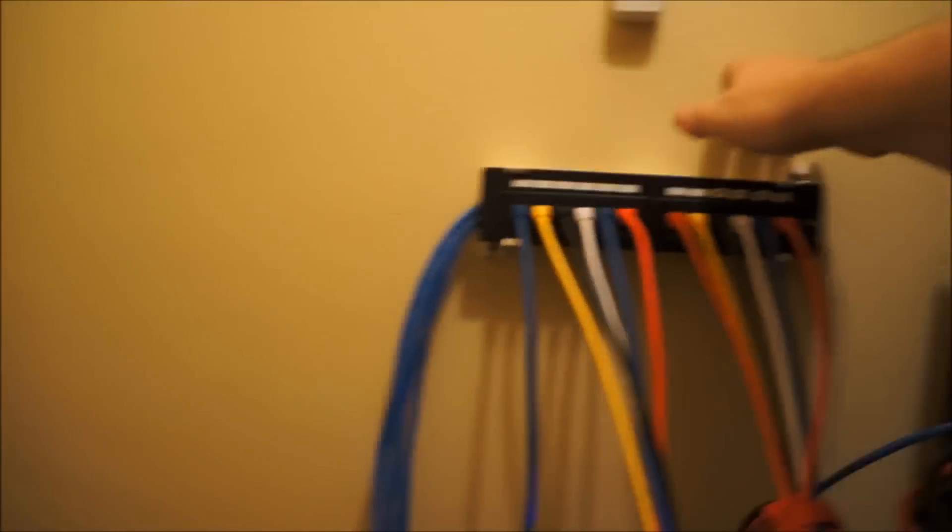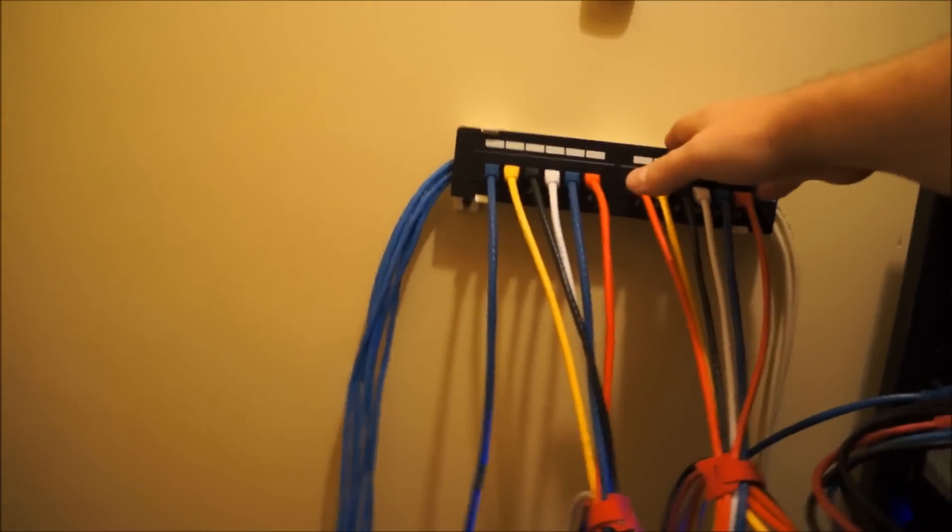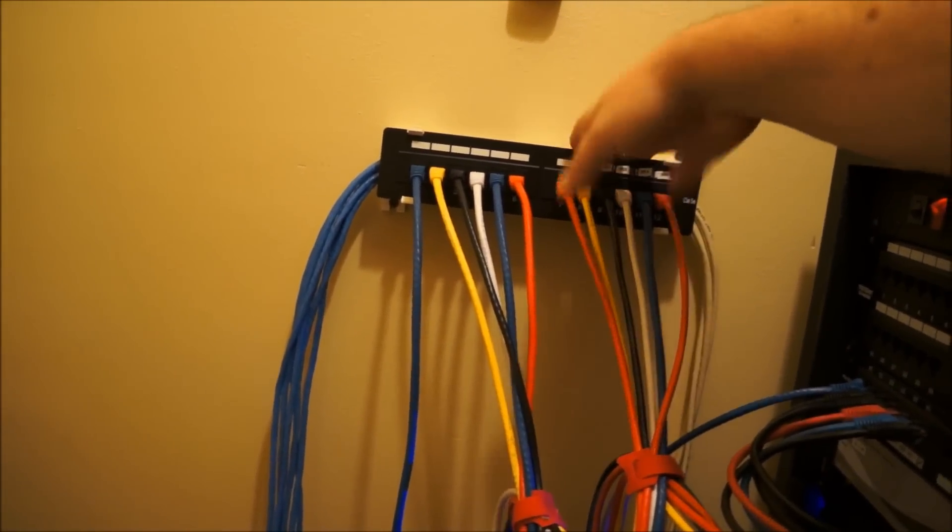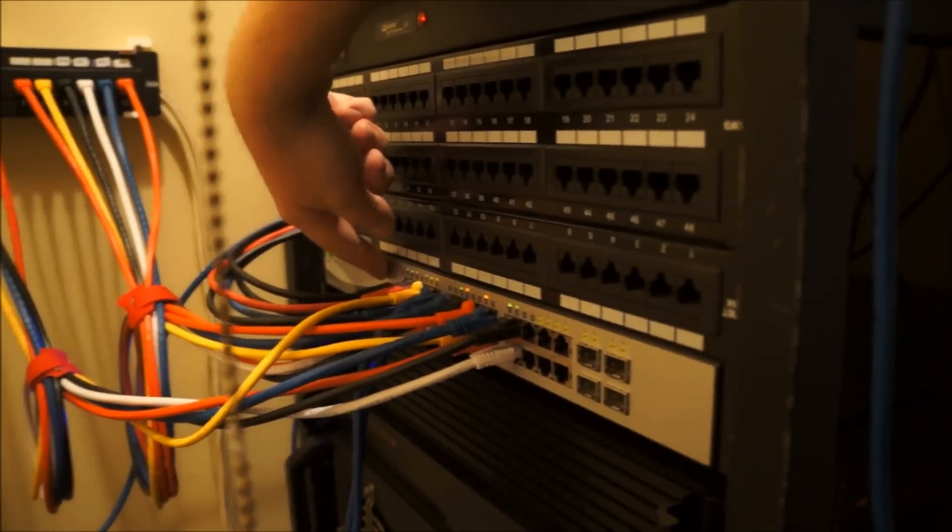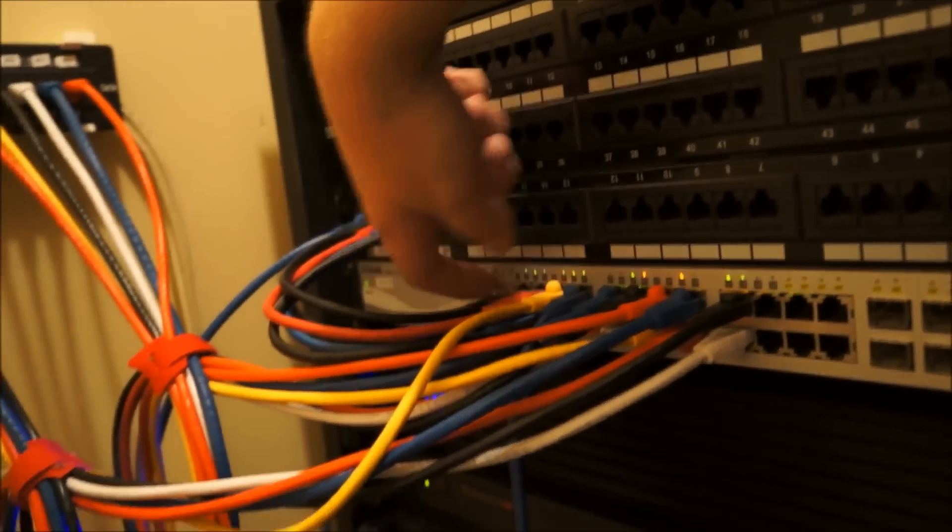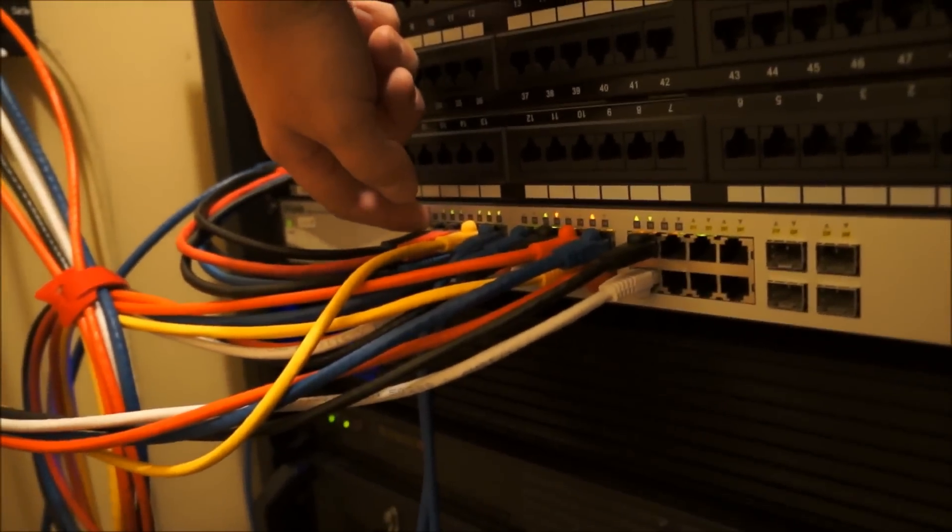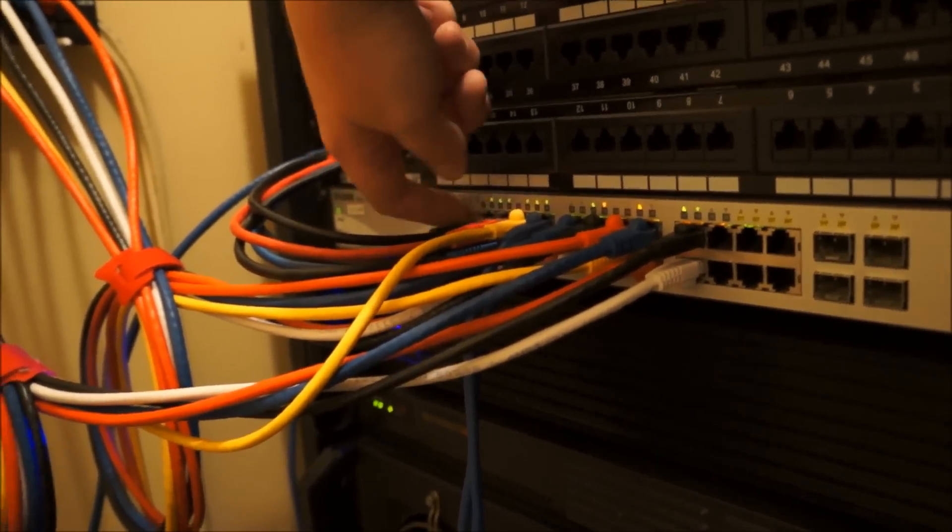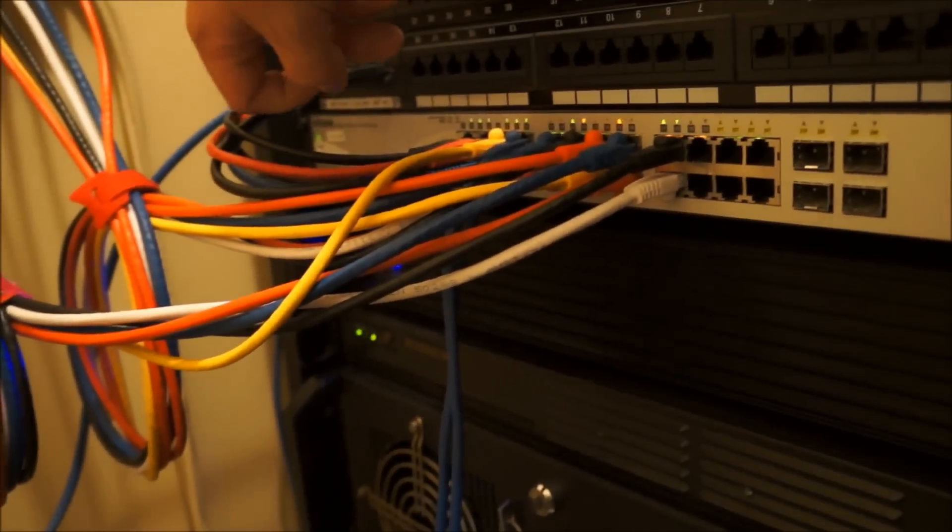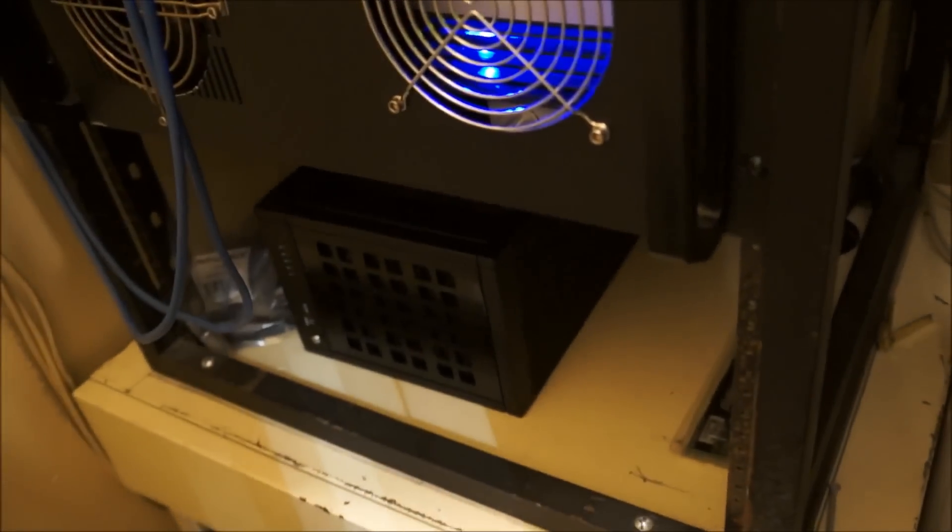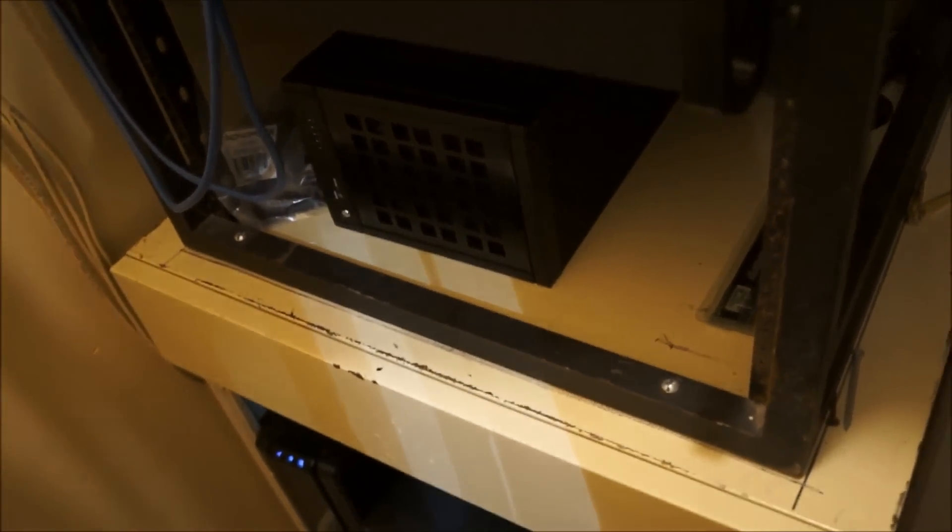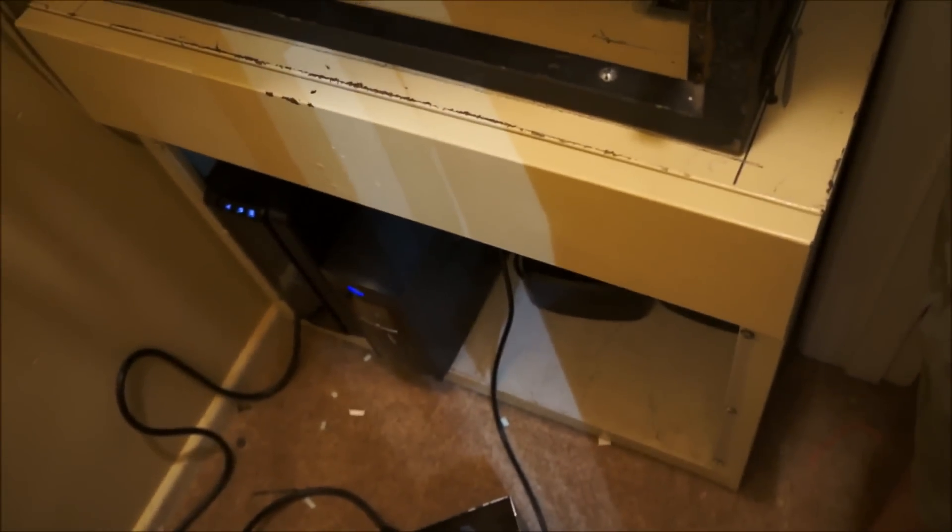So I have cable drops in most of the rooms and they all terminate to here. And then I've got a big 24 port managed gigabit switch that just has to keep track of everything. And then down at the bottom there's the whole pile of UPSs.